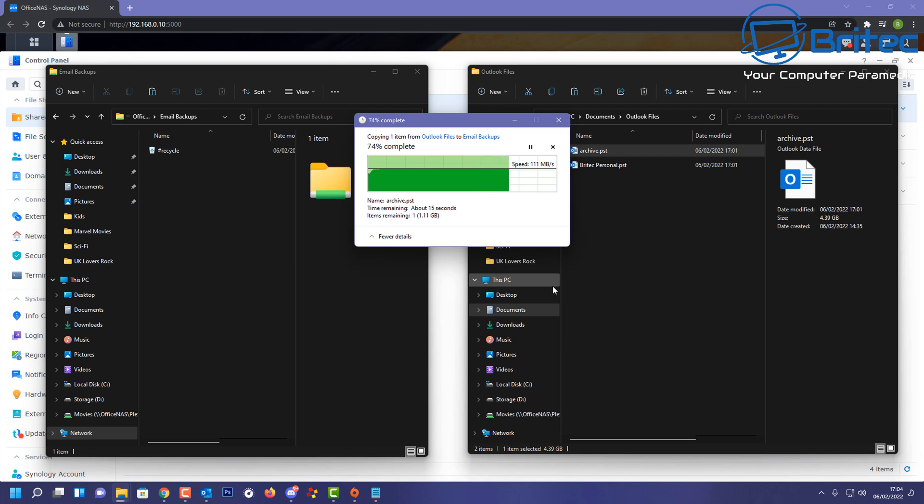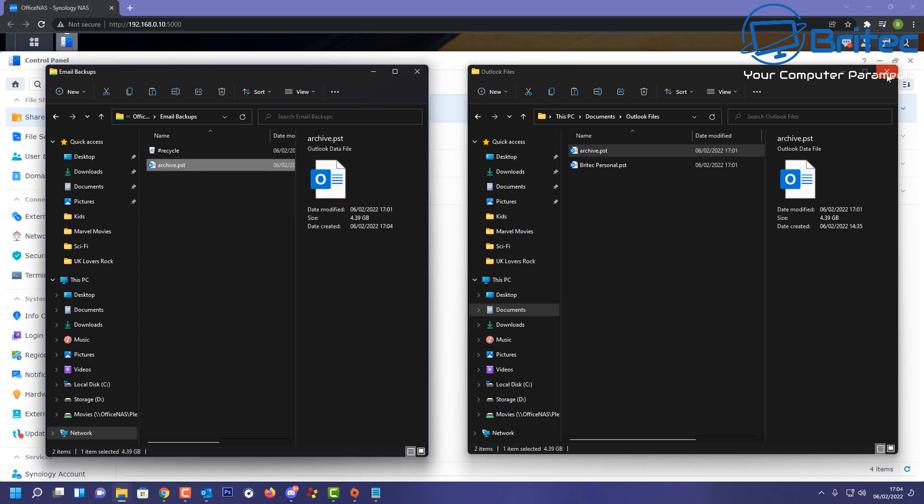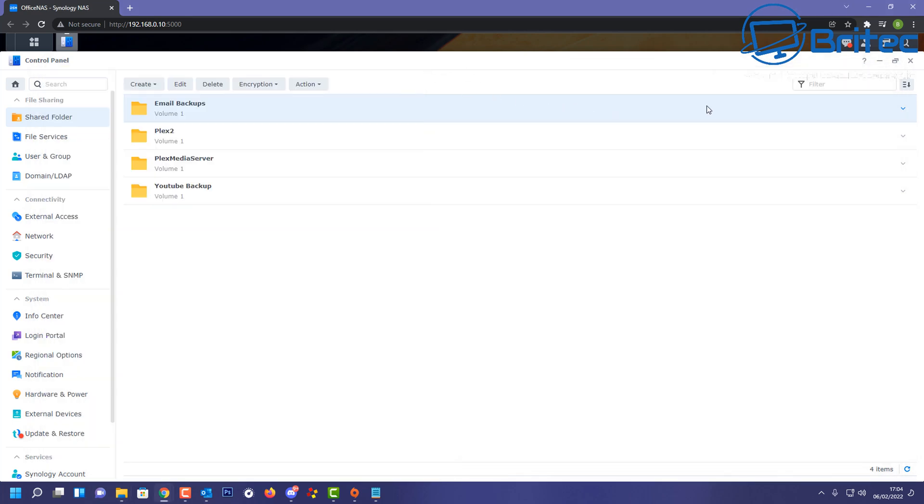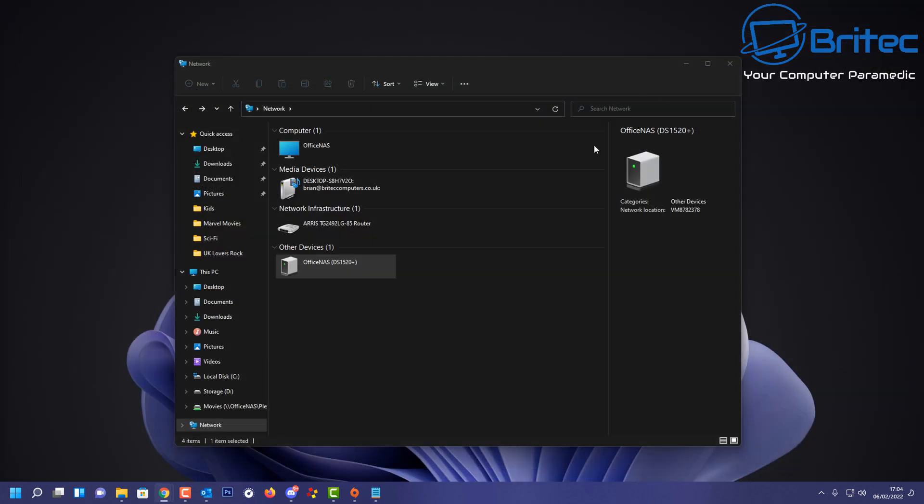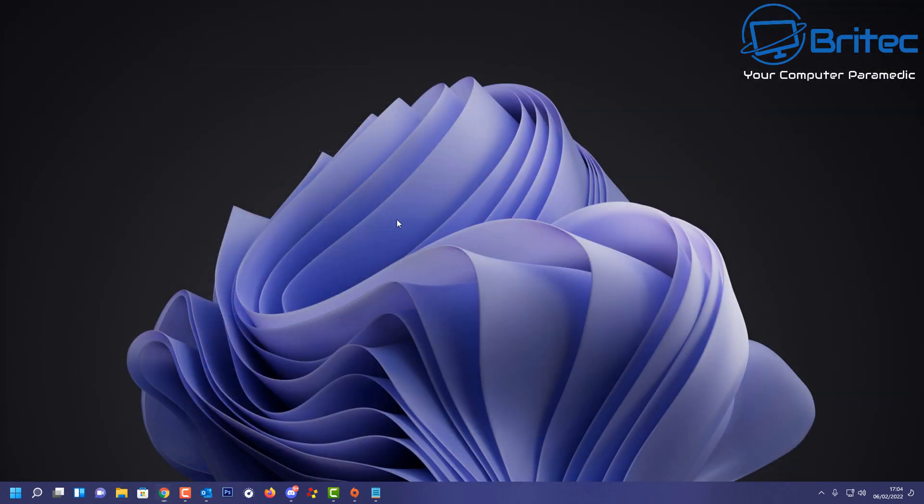I'm just going to quickly let this upload to the server here, and there you go—it's all up onto my NAS drive. So that's basically how you can archive all of your emails and take control back of your inbox inside Outlook. It's very simple and easy to do.